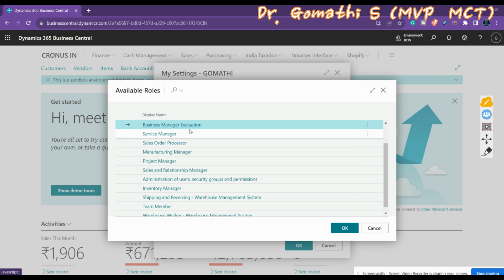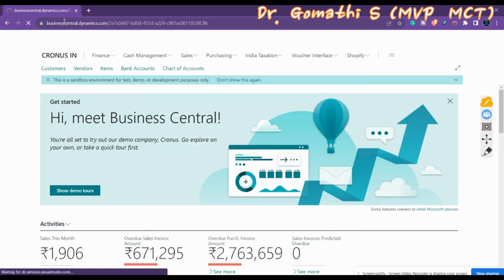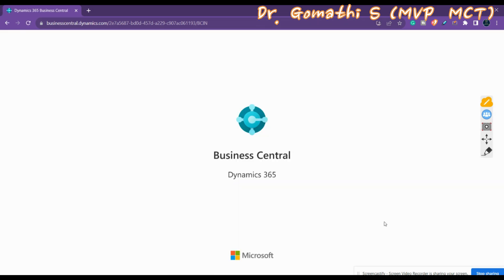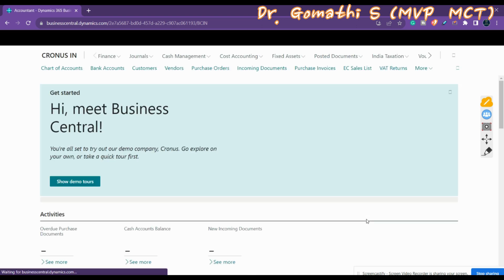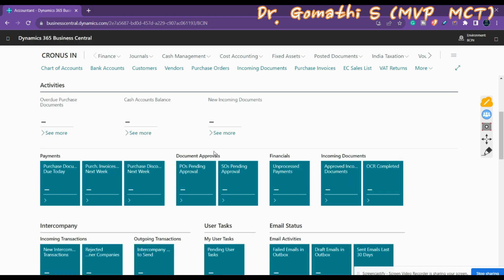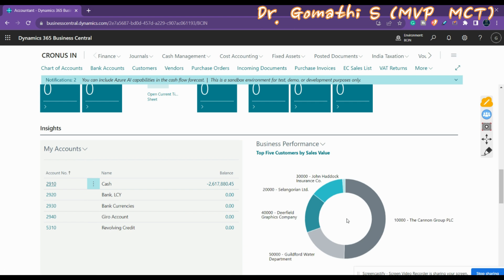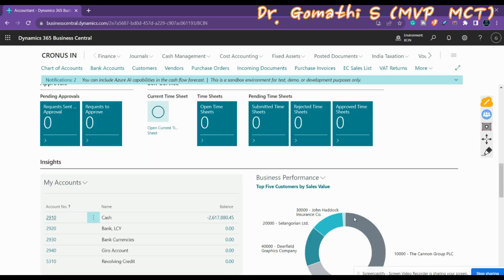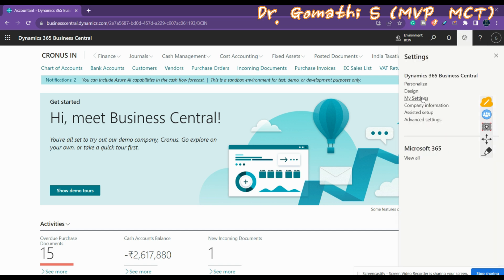By default it is set to the Business Manager role, but you can select any other role as well. After selecting a new role and clicking OK, your Role Center will be updated. Based on the role, you will see a different Role Center page. You can see it has totally changed — the previous one showed a different Role Center, and now you are seeing a different one.